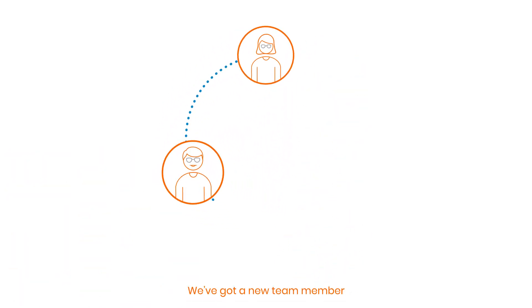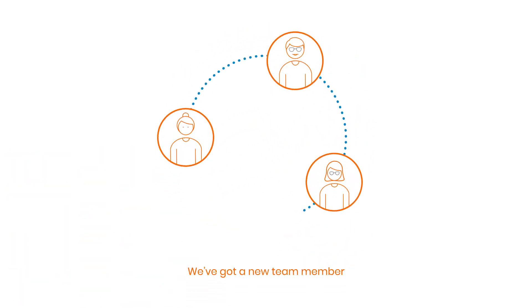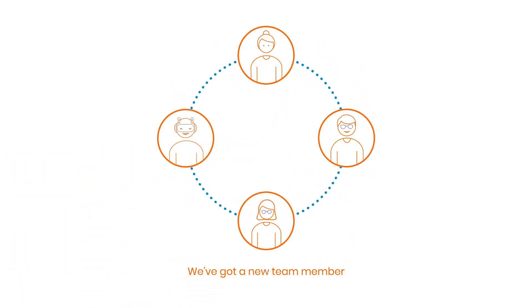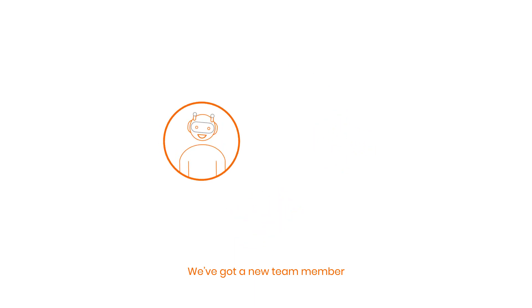But now we've got a new team member. Let me introduce Zenbot.